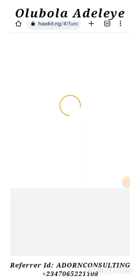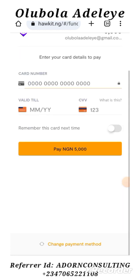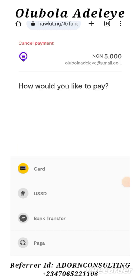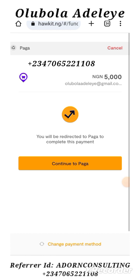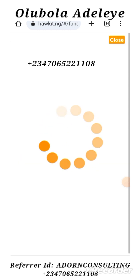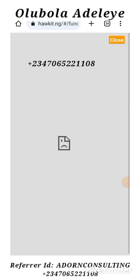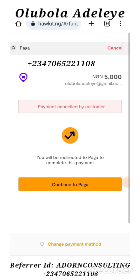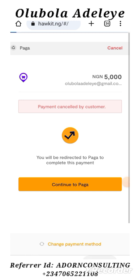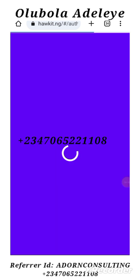Funding your wallet is how you put money into your account. I'm coming to the bottom of the page where it says Change Payment Method and I'm clicking on PAGA. PAGA is a payment application that allows people to pay. It comes up with 'Continue to PAGA.' These are all secured options. So basically, this is how you fund your wallet to have money in your Orkid account.